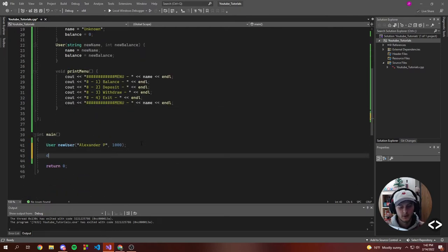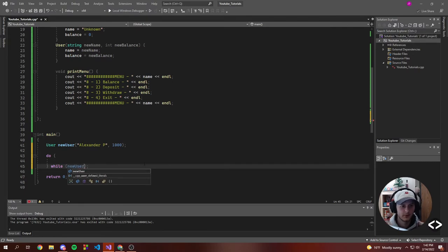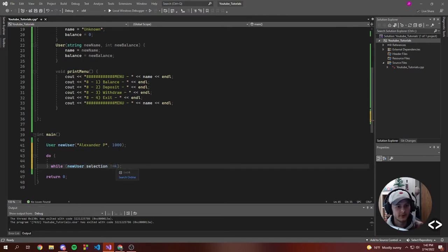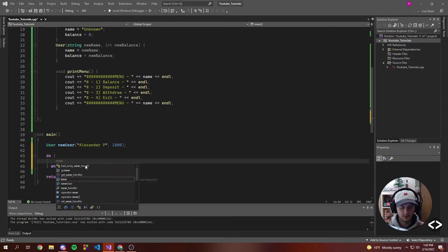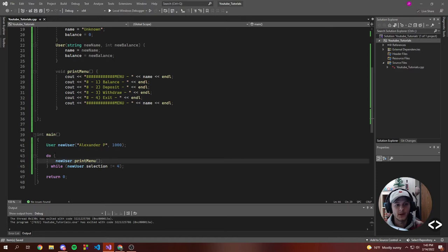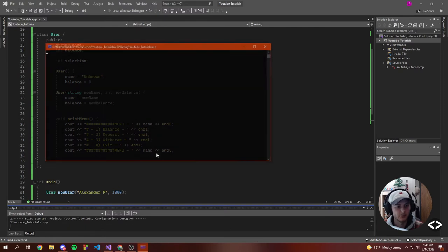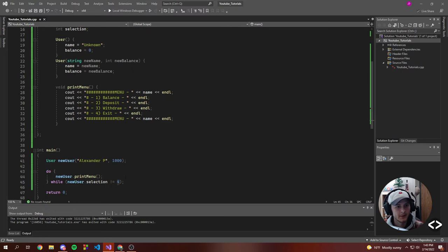So now we're going to want to have a selection. Let's create a do-while loop. What we want to do is print the menu for the new user — so we're using object-oriented, we access its functions. We're going to print the menu pretty much every single time, kind of like a game loop. And while the selection they choose is not four — because four is our exit — we just keep looping. Right now it won't do anything, it should just print the menu, which it'll keep doing.